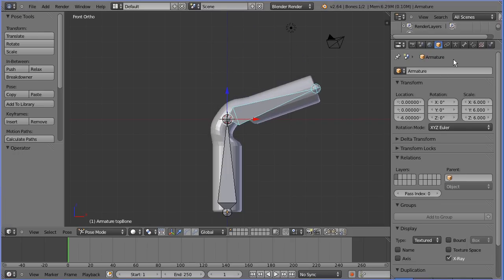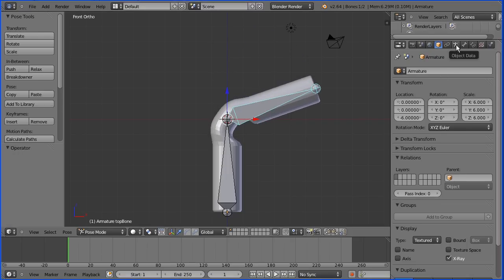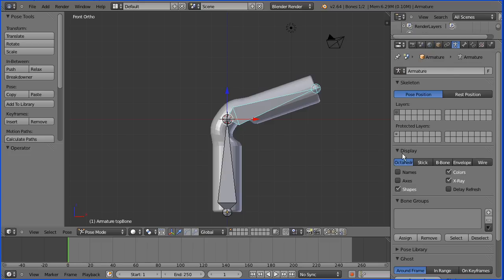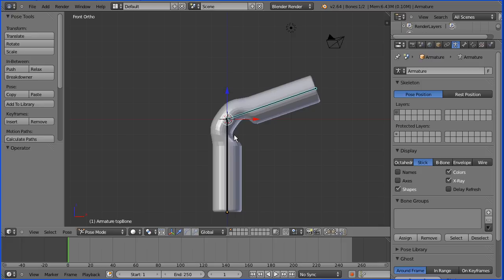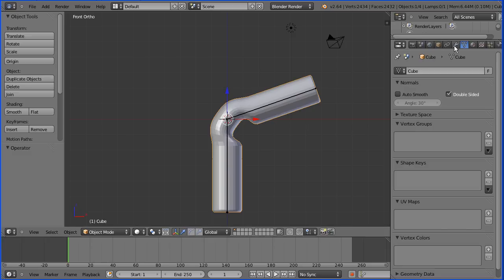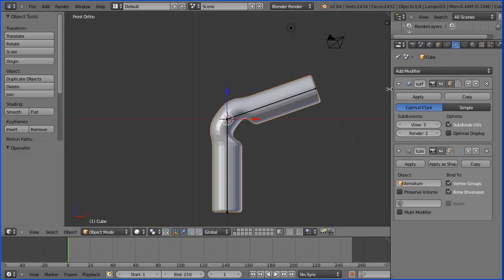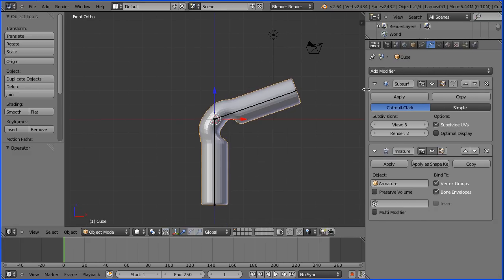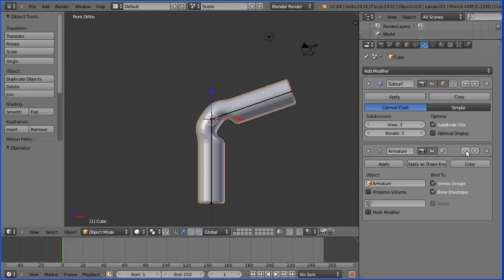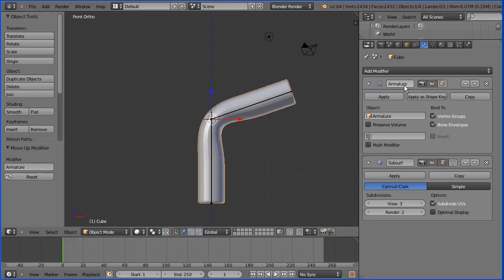I'm clicking the Object Data Properties button for the armature to change the display from Octahedral to Stick — now we can better see the deformation. The order you apply modifiers is important. Currently the Subdivision Surface modifier is applied first, followed by the Armature modifier. If I click the up arrow, the Armature modifier is applied first and we get a much better deformation. Ticking Preserve Volume gives a better deformation again.